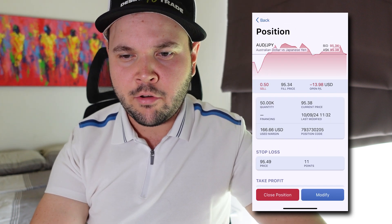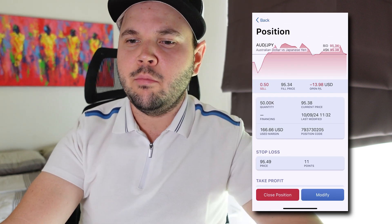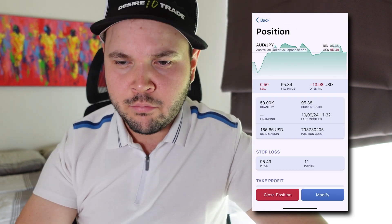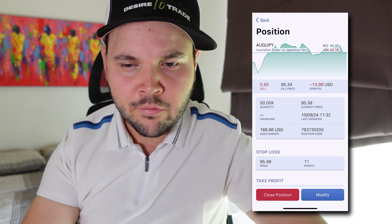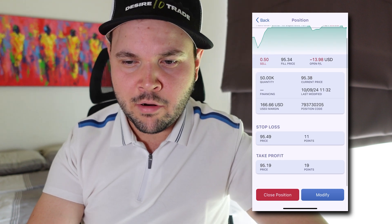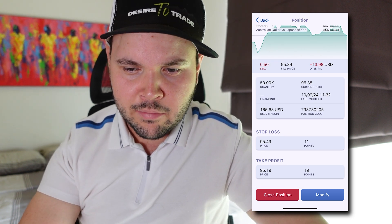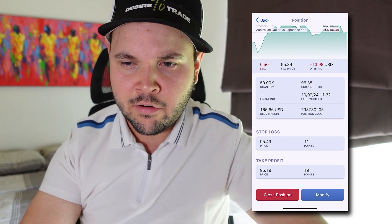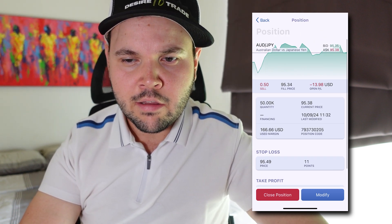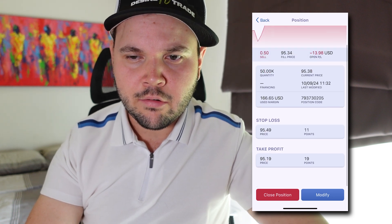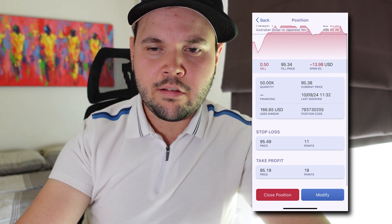When you click on this position, you have a bunch of options where you can actually modify it. You can see the current price, the quantity of the order, the margin used, the stop loss and take profit, and how far the price is from each level. That's kind of how it works here.